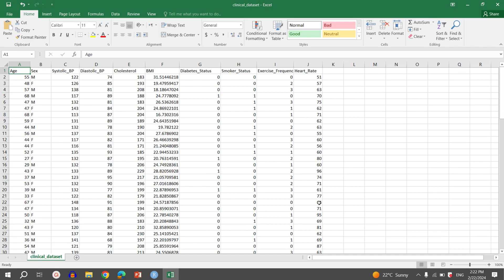Similarly, in the fifth column there are the cholesterol values, while in the sixth column there are the BMI values. In the seventh column, we have information about the diabetic status of the participants, while in the eighth column we have information about the smoking status of the participants. In the next column we have the exercise frequency, and in the last column we have the heart rate of the participants.